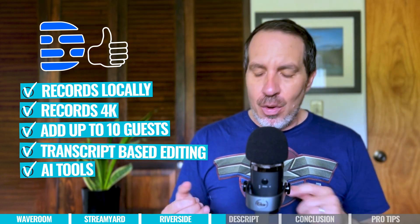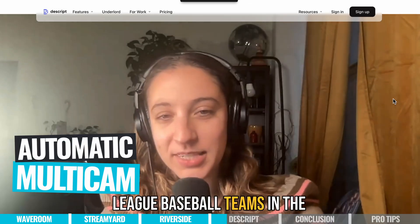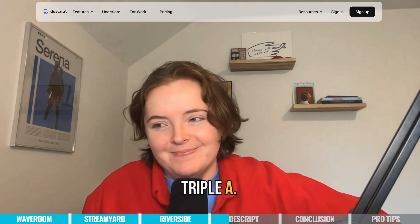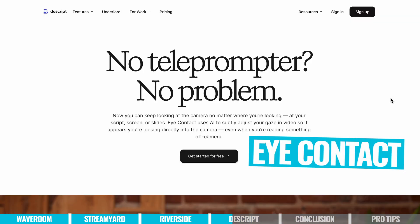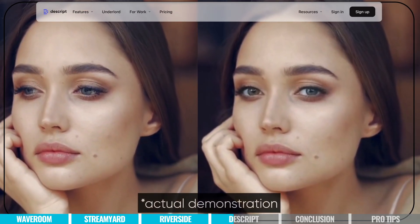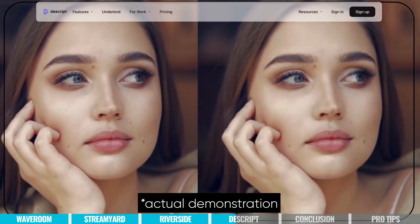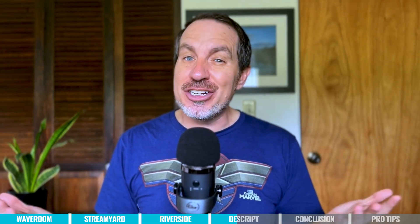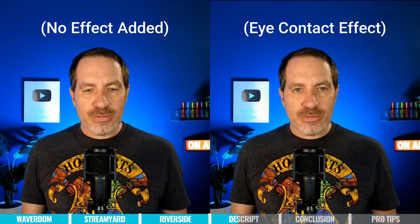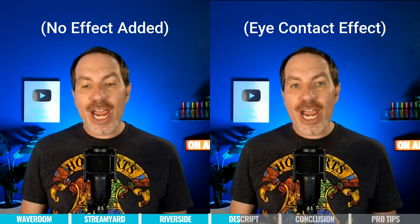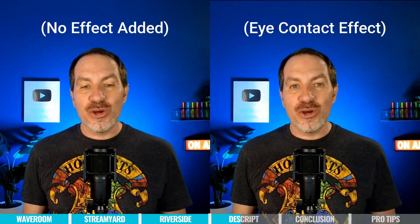Three more killer features in Descript. One is called automatic multicam — if you have guests on your show, it will go through and chop it into scenes, automatically showing the person who's talking and then switching to the other person when they start talking, kind of like a Zoom call speaker view, except because it's recorded it actually does it a little bit better. They also have a feature called eye contact — which is either amazing or super creepy — but as you are recording your video, you could be looking away at your notes or your script, and it will reorient your eyeballs to be making eye contact with the camera. Studies have shown eye contact with the camera builds trust a lot faster. I've found it works best if your notes are right below your camera.